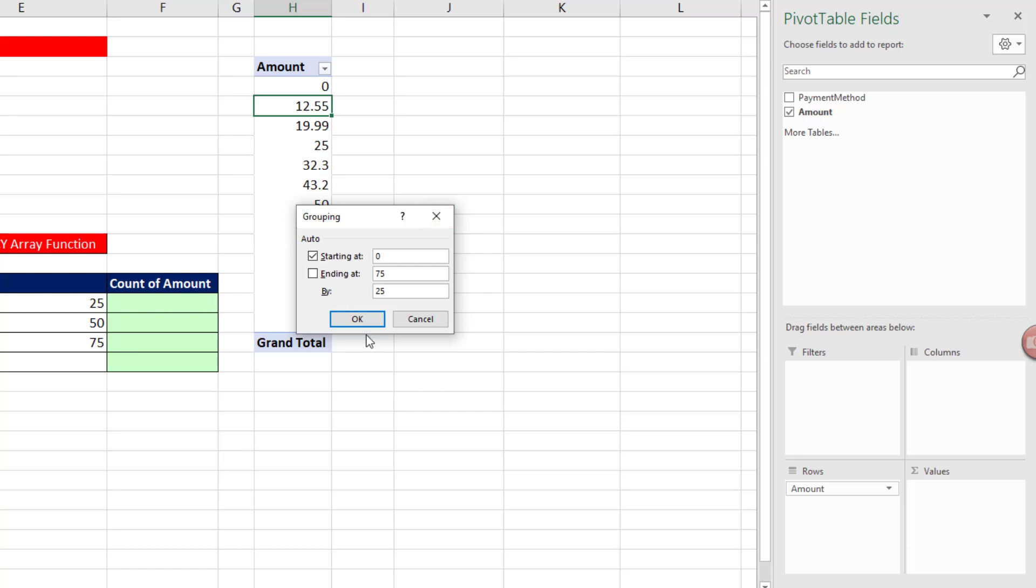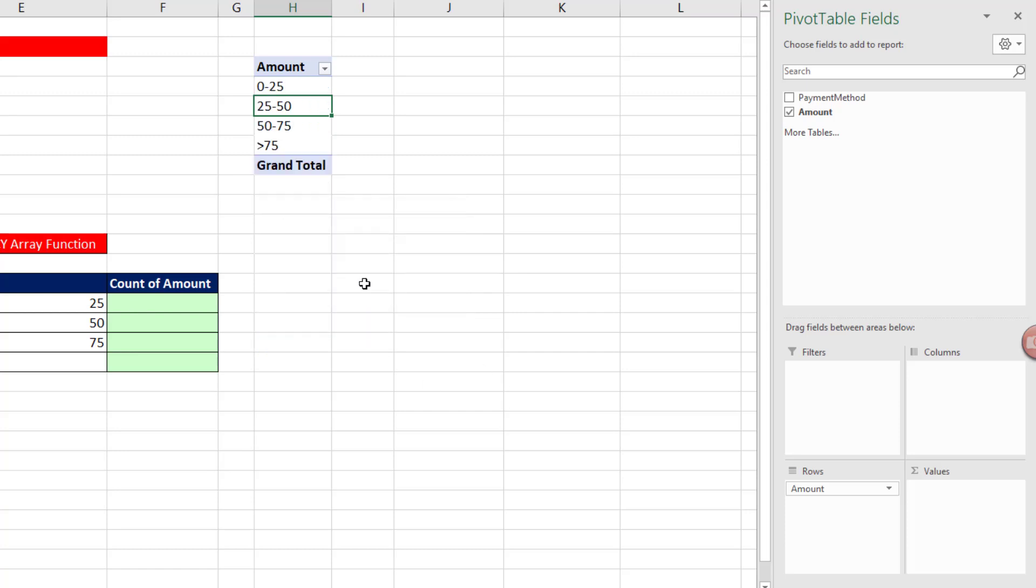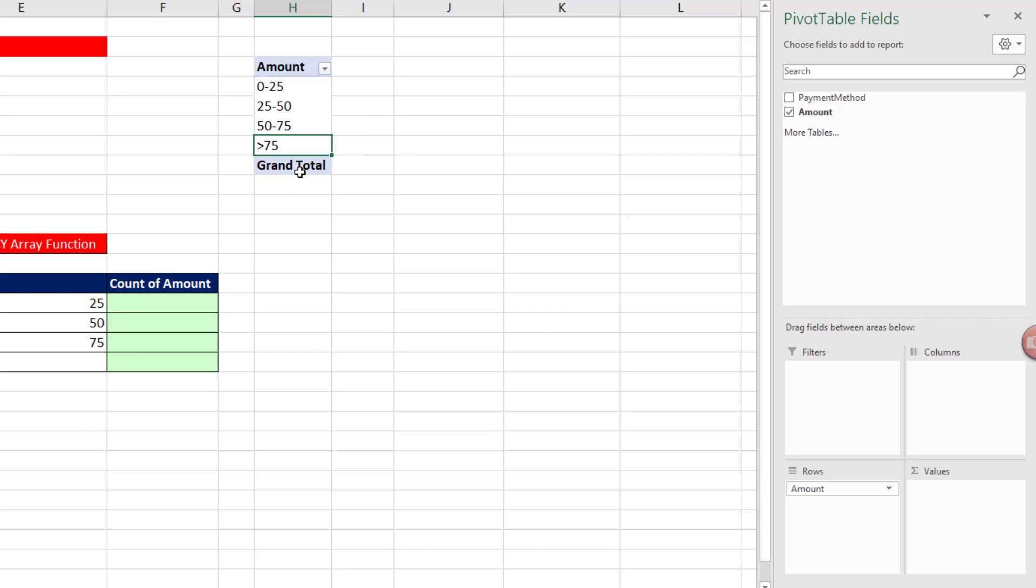This is pretty cool, because when I click OK, it did 0 to 25, 25 to 50. And for the last category, it said we want to catch everything greater than that last upper limit, 75. So we'll add this Catch All category.